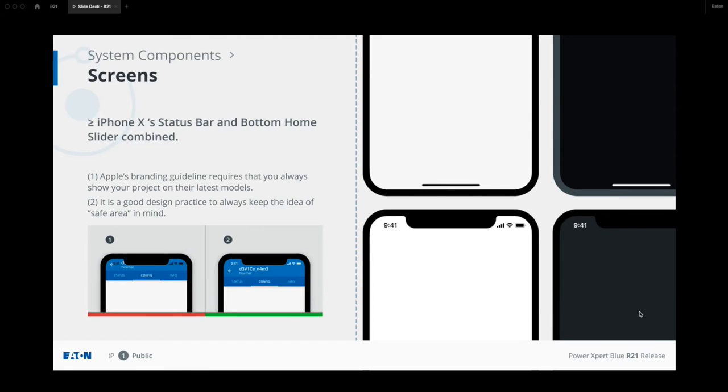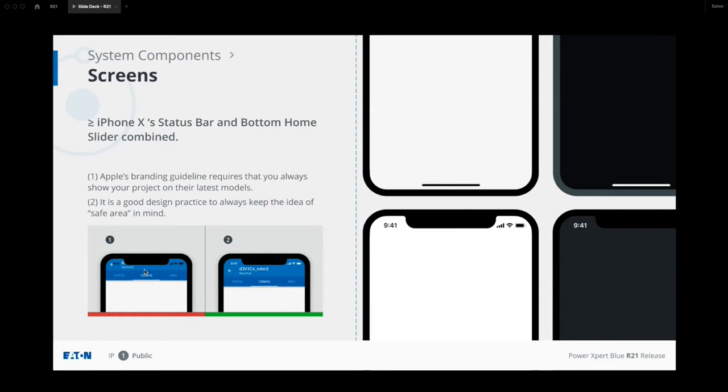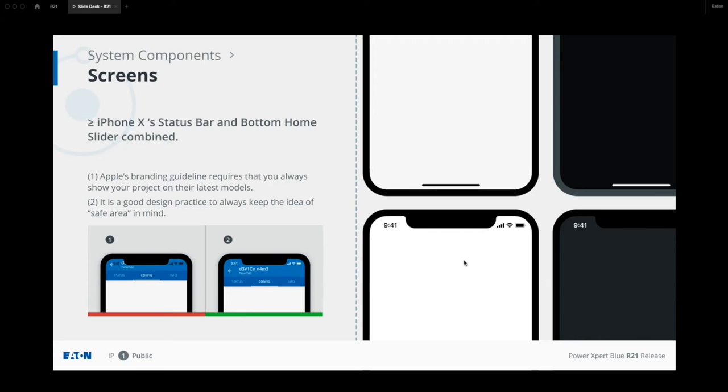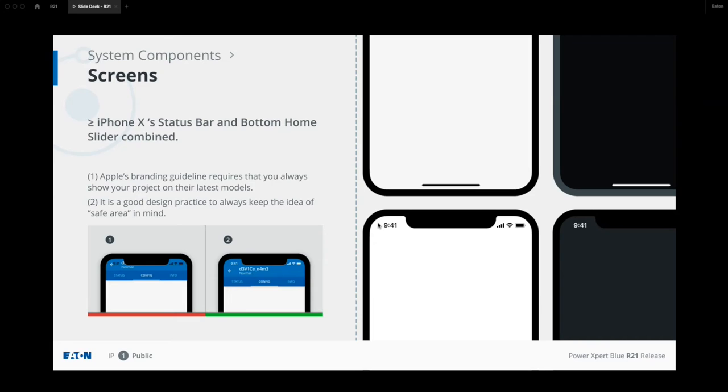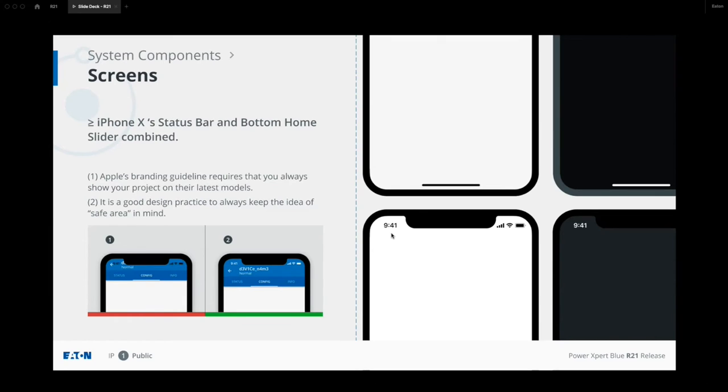And we also have screens, which is essentially everything put together. We suggest you to always think about this status bar or this little dark area here, because we often see that some teams forget to account for this part. And later on in their prototyping stage, they got a little bit offset here. So just keep in mind when you're designing for a mobile application, always include this status bar here. And also, if you want to showcase your latest design to the public, not just to cite Eaton, Apple's guideline says you should always show it in the latest model. So definitely include your design in this latest non-rectangular screens.